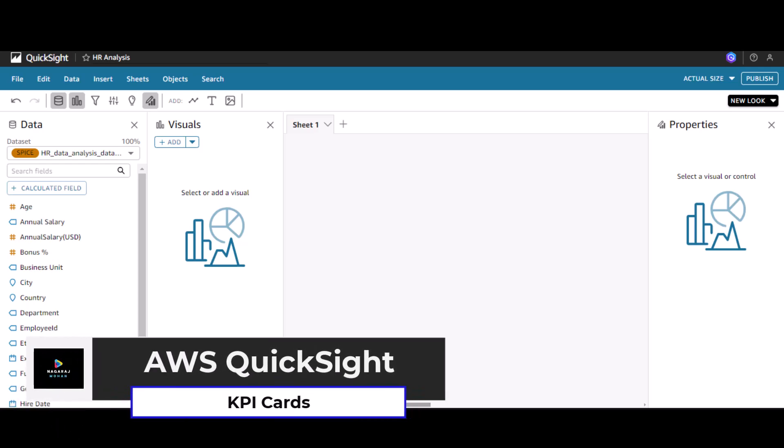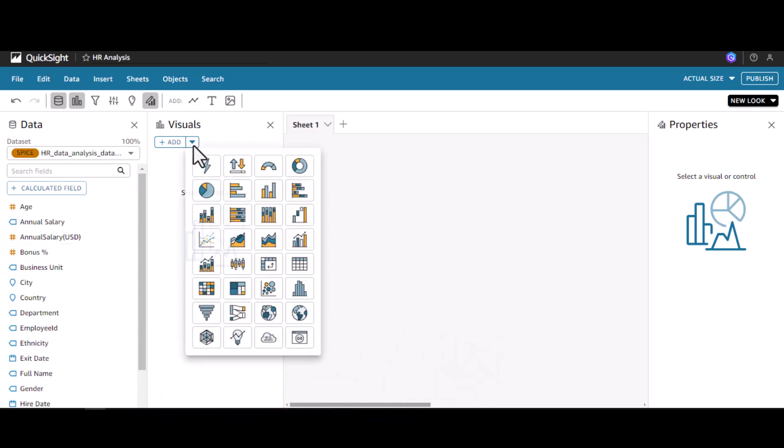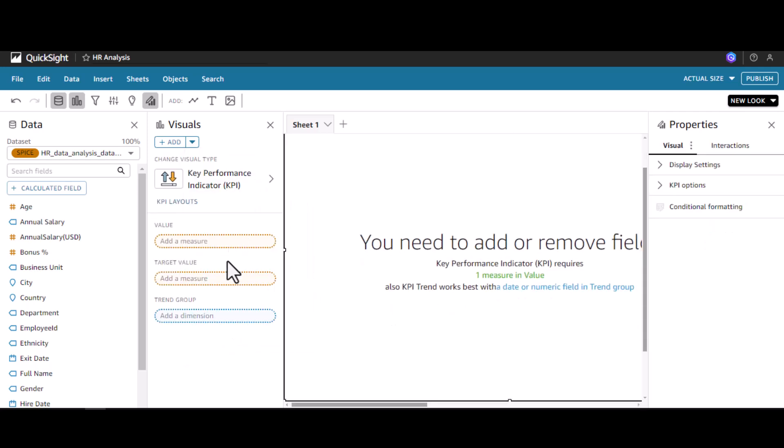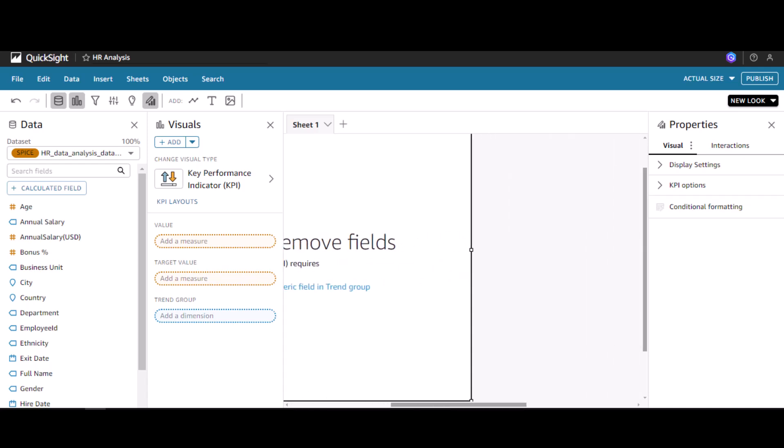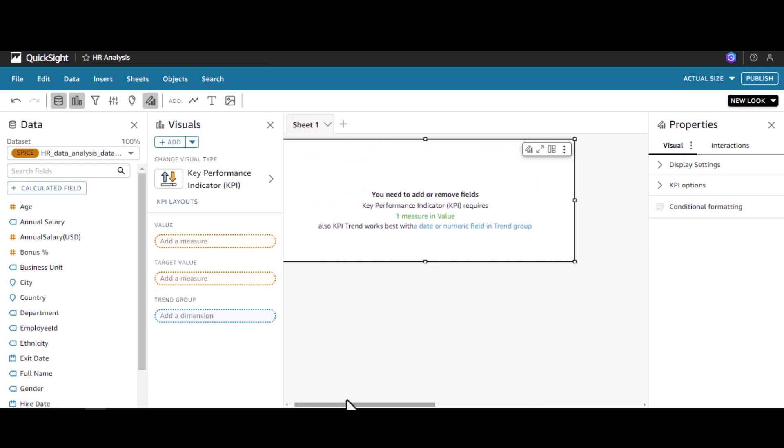Welcome to my channel. In this video we will see how to use KPIs in AWS QuickSight. To begin, let's go to the visual pane. Under visual pane, click add, and this is the icon to add KPI or key performance indicator based visuals. Let me reduce the size of this visual so that it fits in the screen.